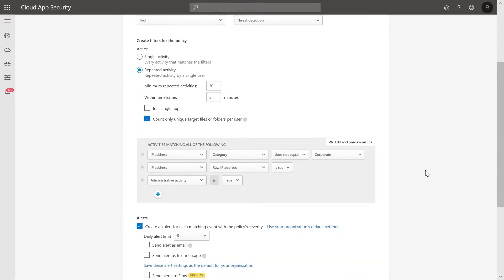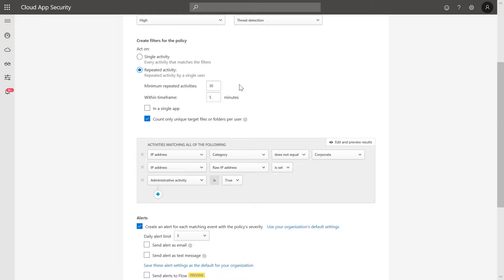You can define if this alert will trigger for each activity or after a minimum number of activities occur in a specific timeframe. Under the activities matching all of the following,